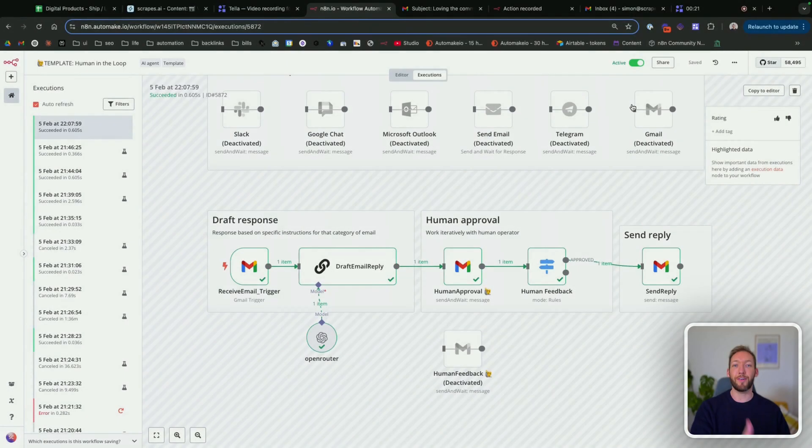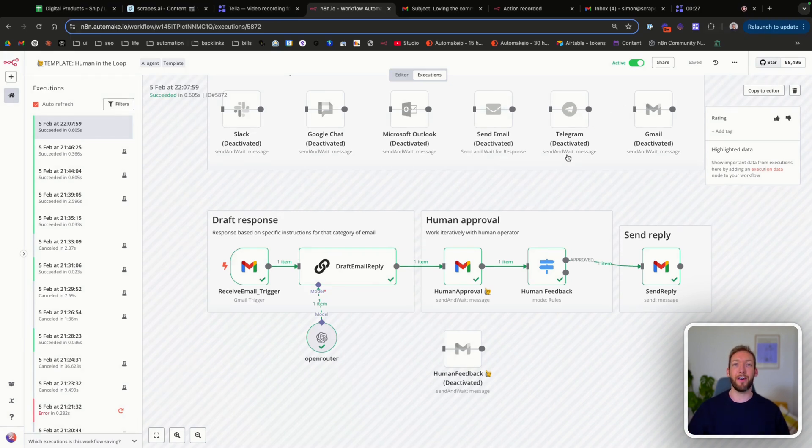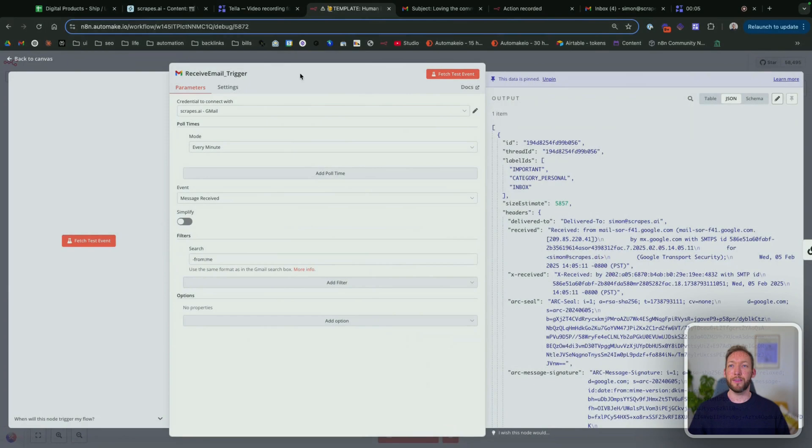So if you stick around to the end, we're going to talk through how your human operator can provide feedback so that AI can iteratively update this email and we send the perfect email at the end.